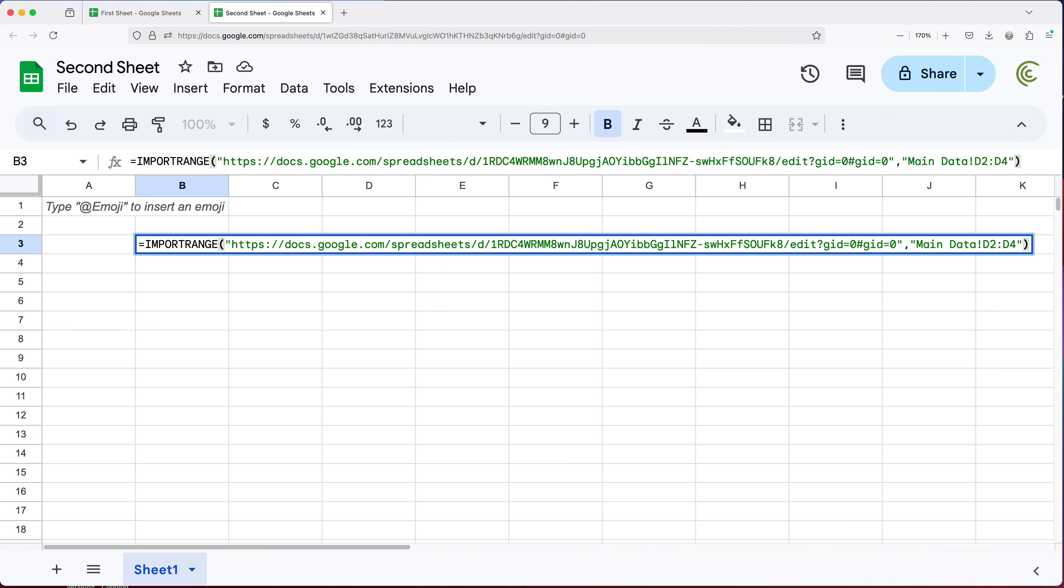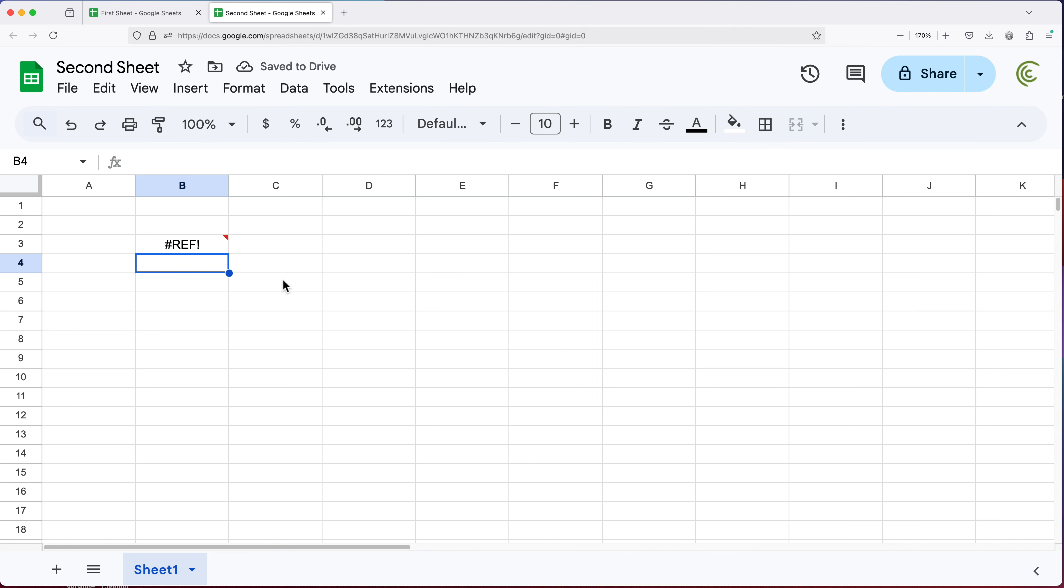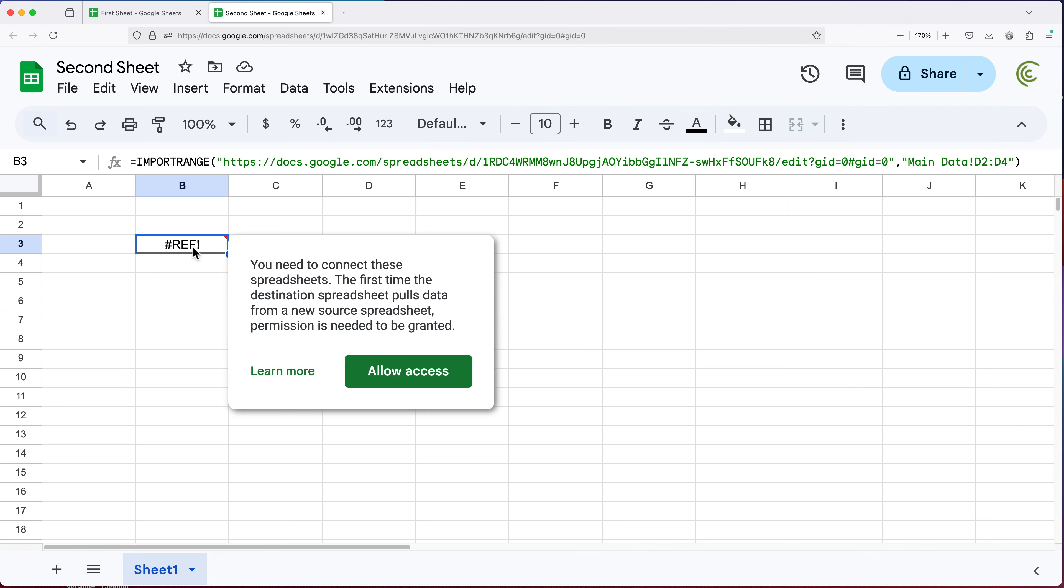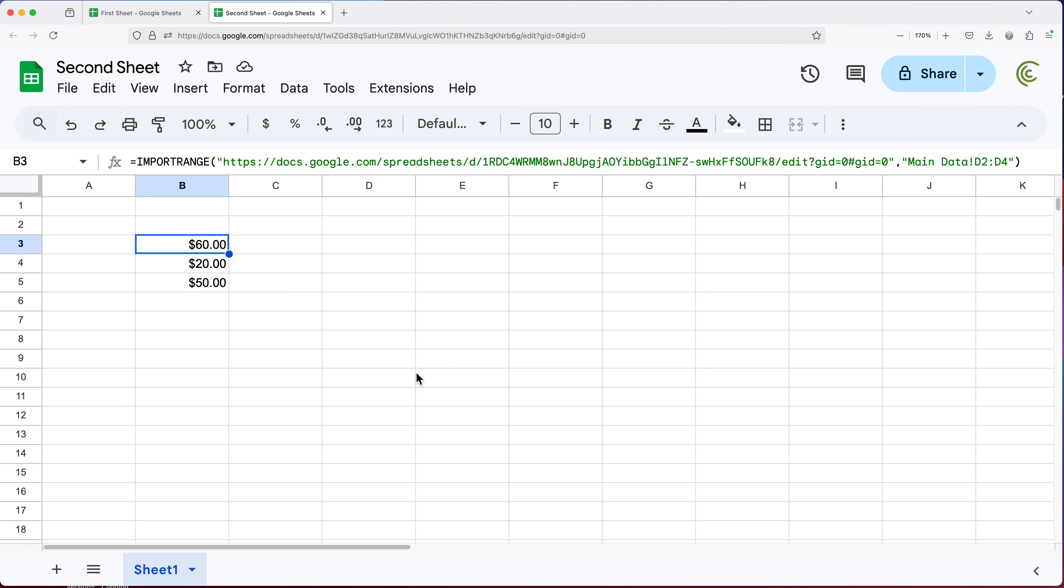Now at this point, if I hit enter first, I'm going to get this ref error initially, because we need to give permissions to access that first sheet. And to do so, we simply just click on this ref and this pops up. So we're going to click allow access. And now we have access to that range. And you can see we get our totals.